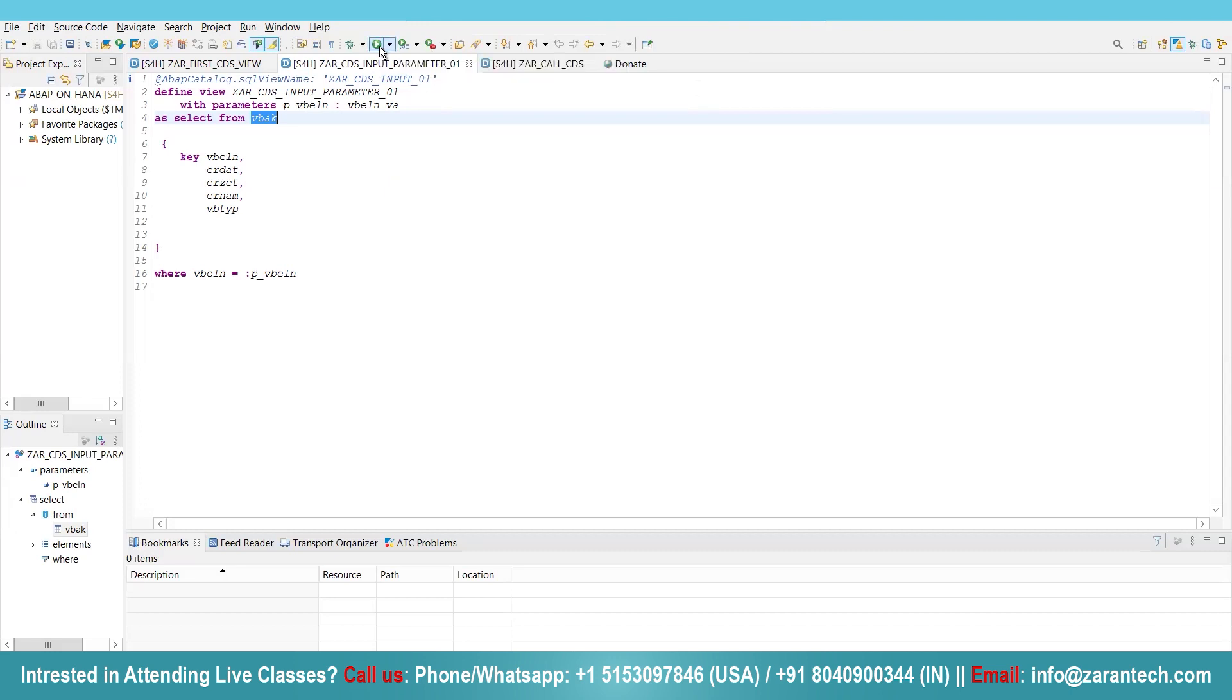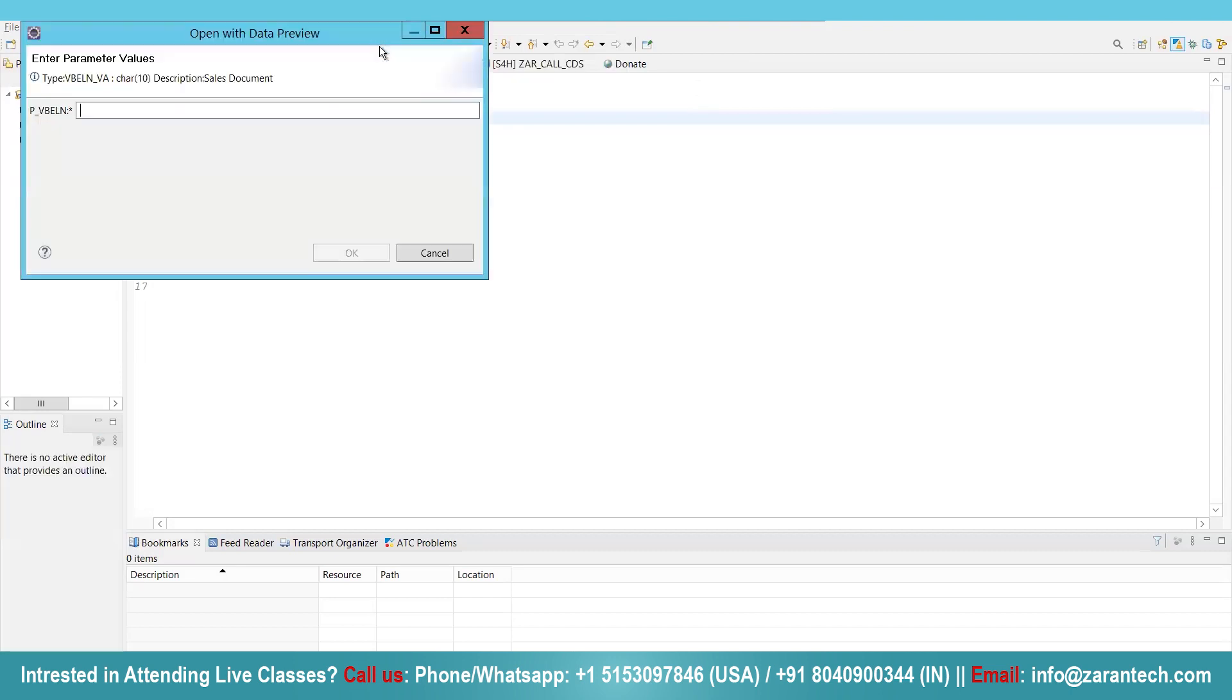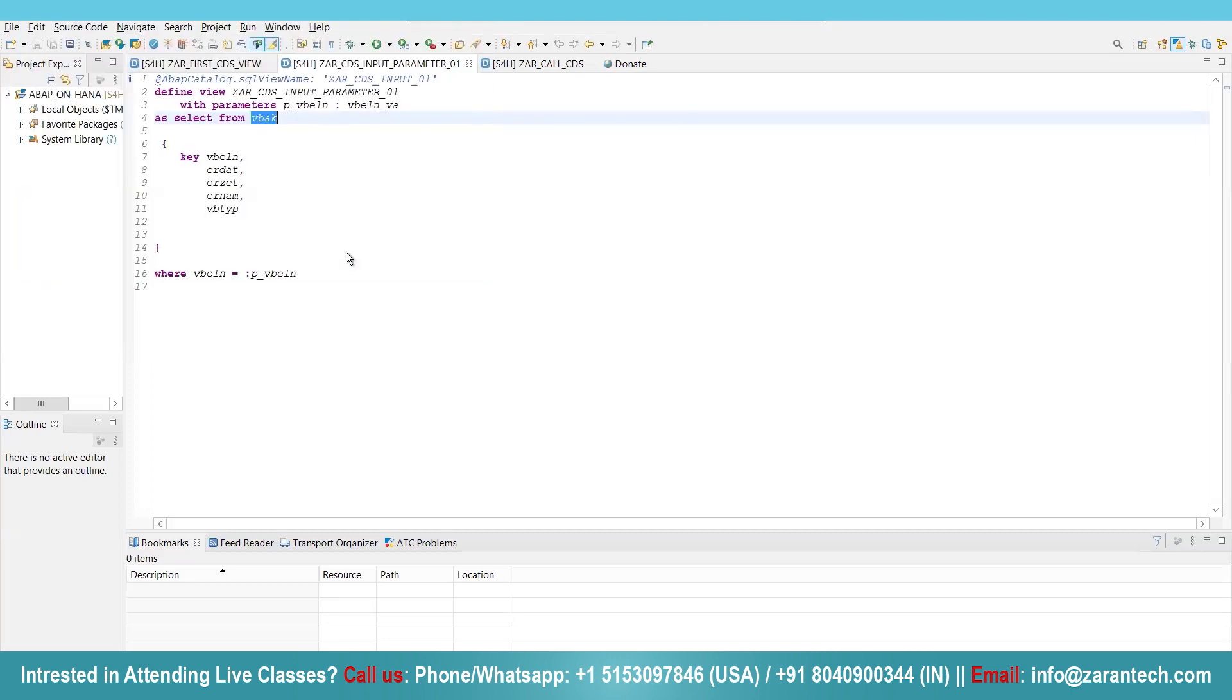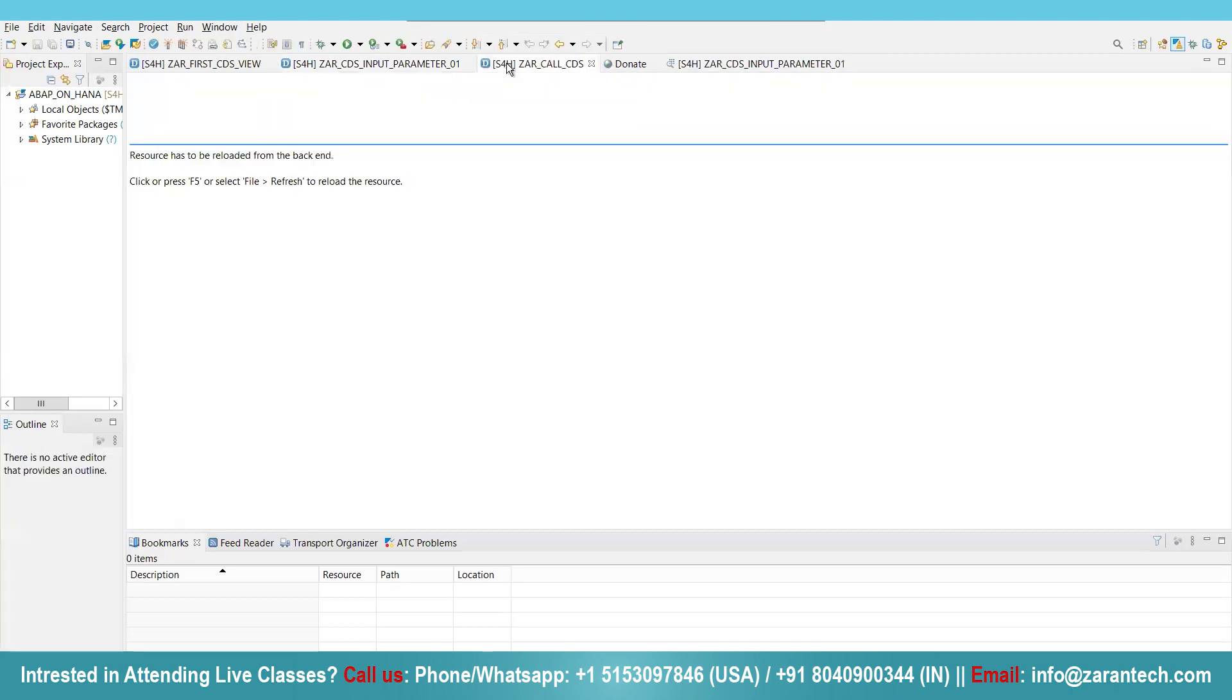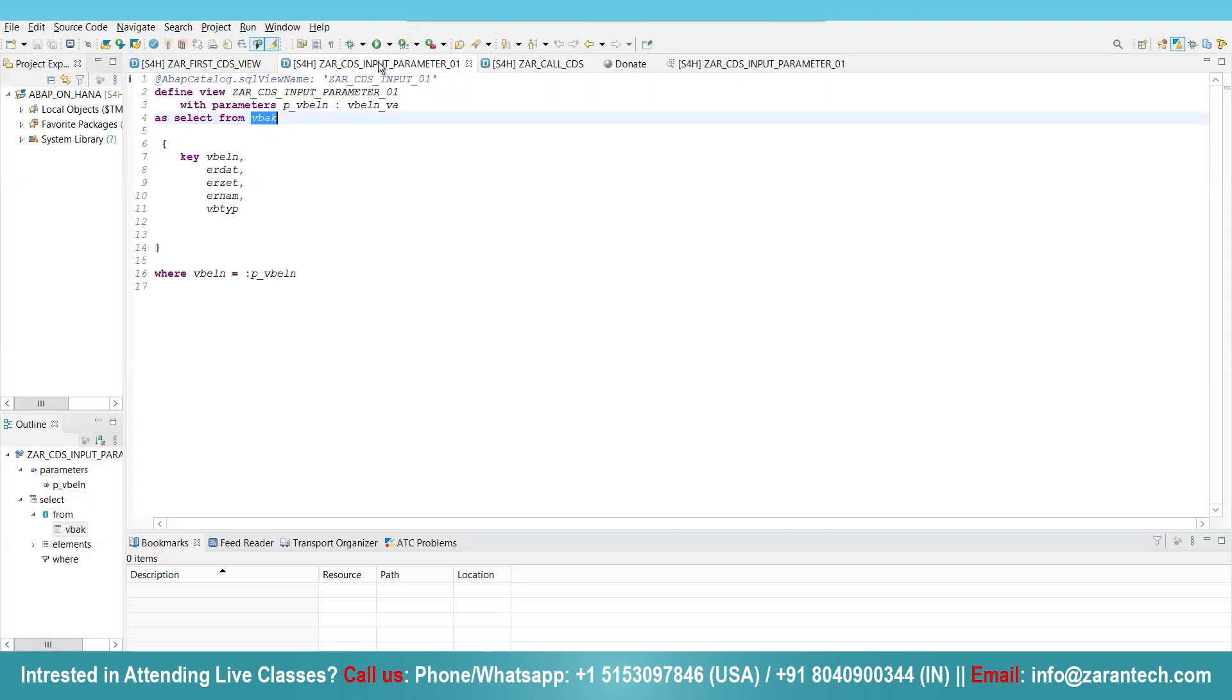Simply click on execute button and give any input. Suppose I am giving input one, click on OK. Here no data is being fetched, OK no issue.